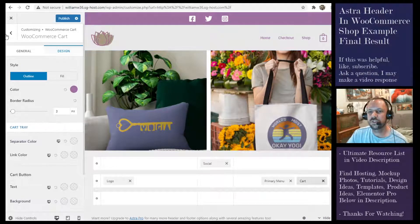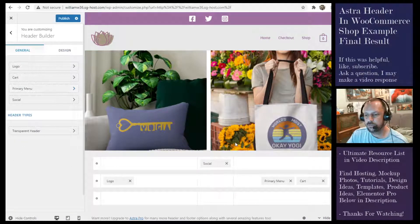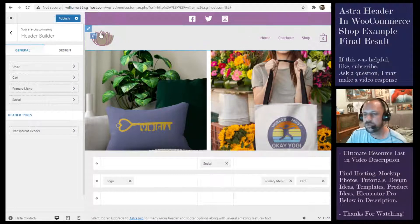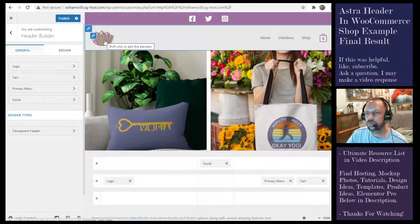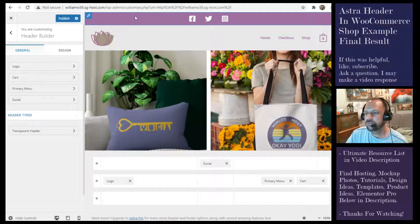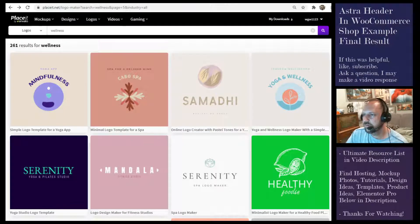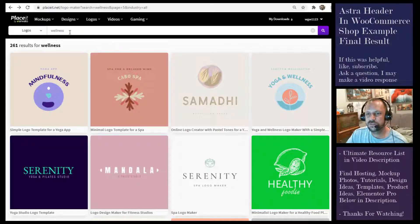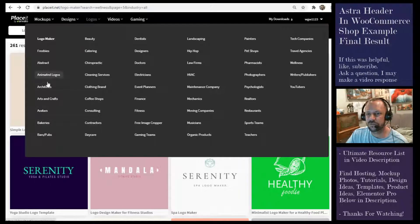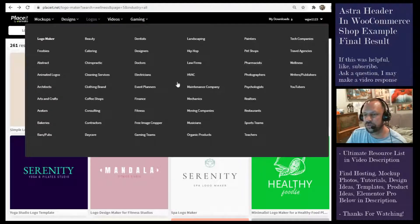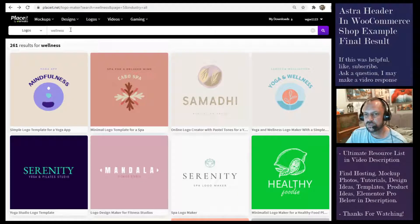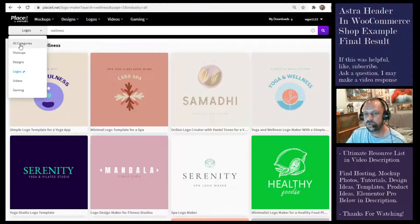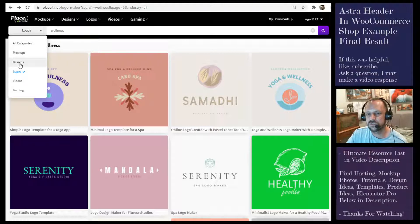For the logo itself, you'll notice that I just went with a simple no-text logo. I got it from placeit.net and I'll leave a link in the video description. What I did was I searched for wellness. If you look under logos, there's like a hundred different categories to choose from, but I just clicked wellness.